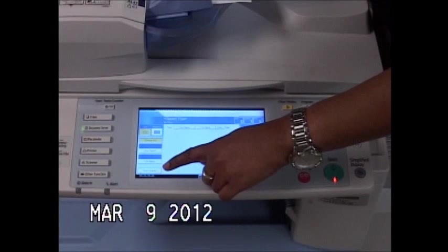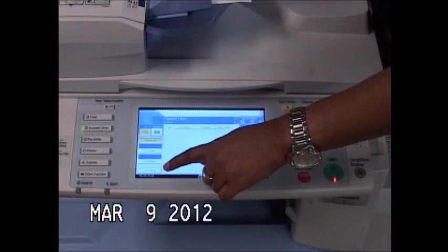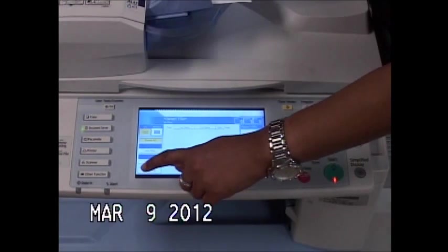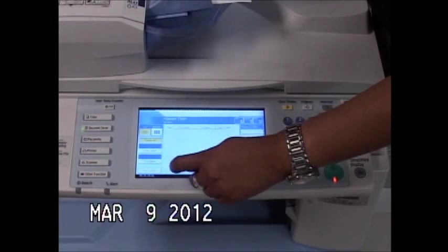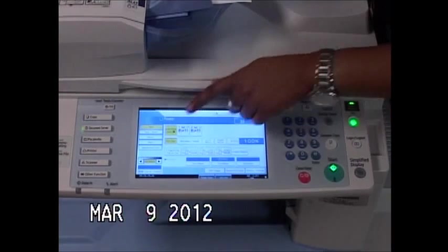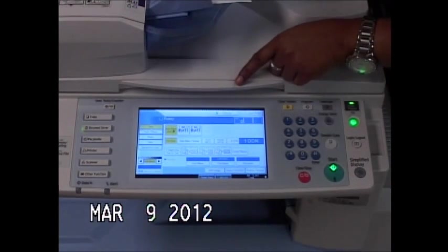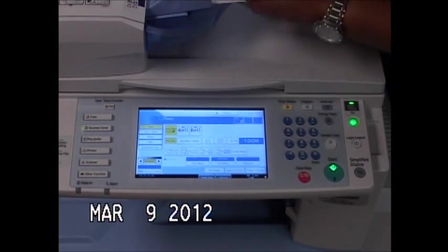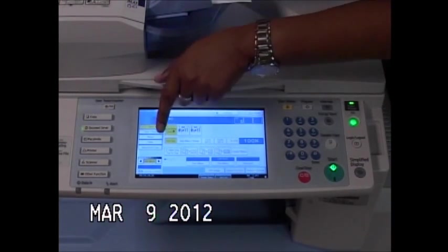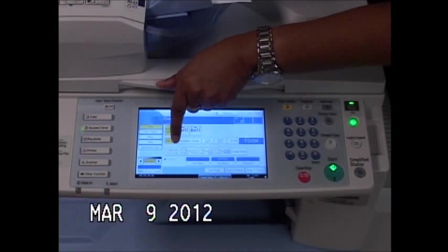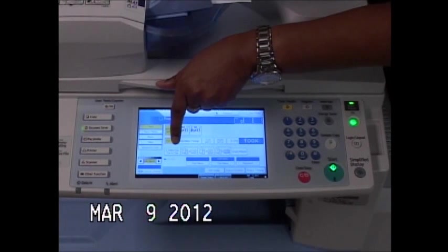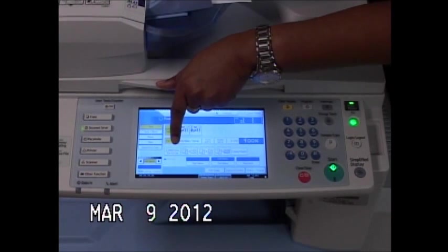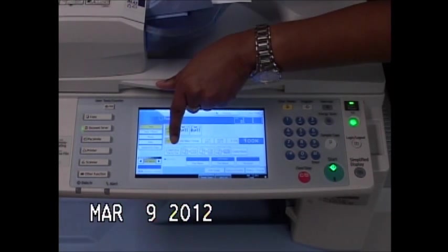On the screen, you see where it says scan original. Once I select this option, it looks like my copy screen again. So if I have a duplex document, I can let the machine know here where it says two-sided original top to top so that it knows to scan both sides.